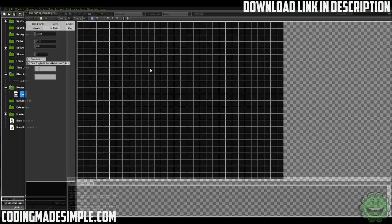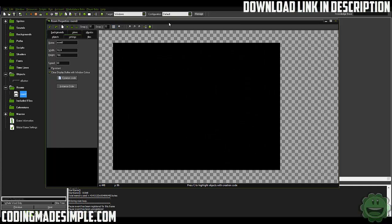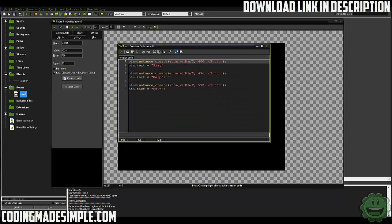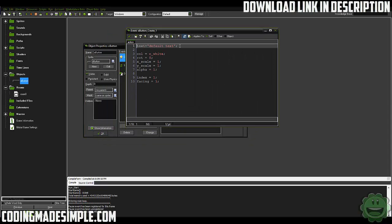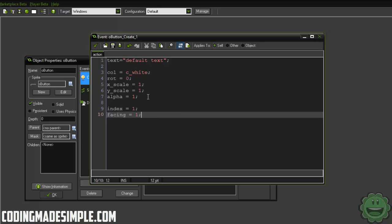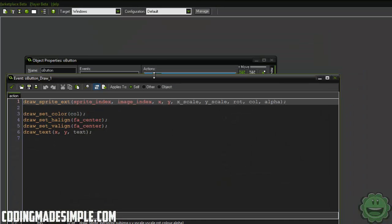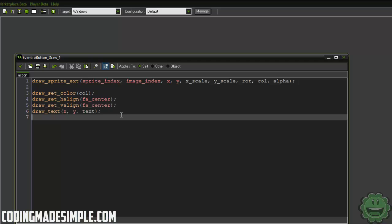I went ahead and made this project and it's available for download so you can take a look at the scripts and perhaps add on to them. Here we have the room and I'm only using one button for this menu. In the creation code I just create the buttons — btn.text equals play, help, quit. In our button object's create event we have our text, color, rotation, x scale, y scale, alpha, index, and facing. In our draw method, I draw the sprite using those values and then align and draw the text onto the button.